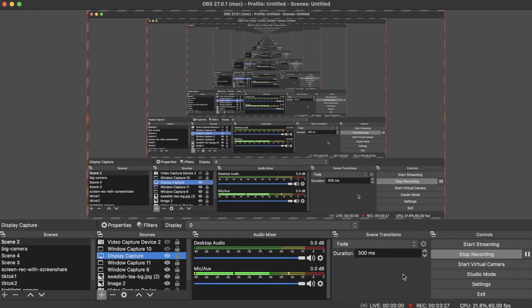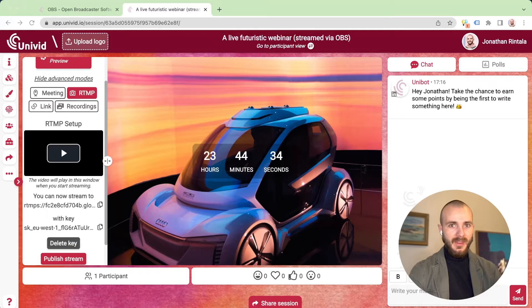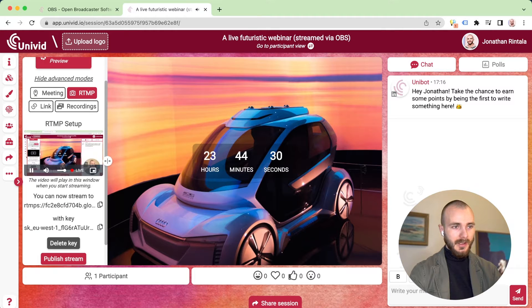Now pretty much everything is ready to start streaming to Univid. We've set our destination for where the live stream will end up, and we can now test it out by pressing start streaming. Let me share the Univid view — and now we got a preview of our video here.